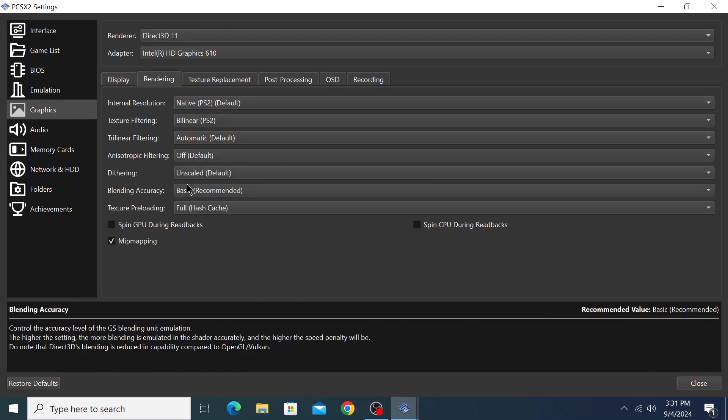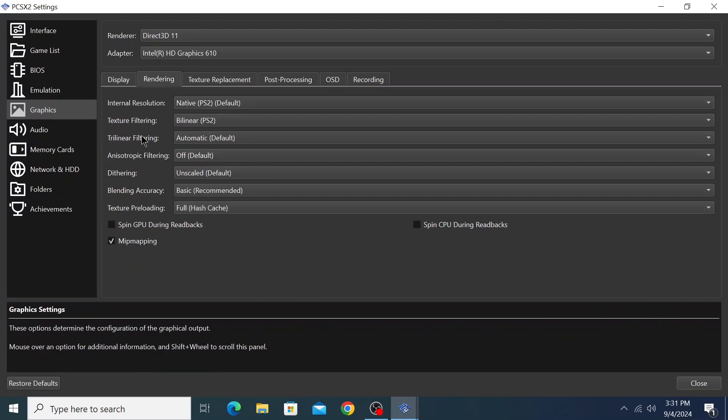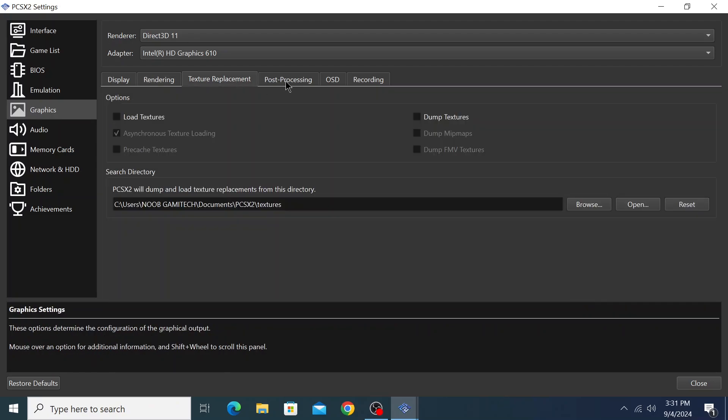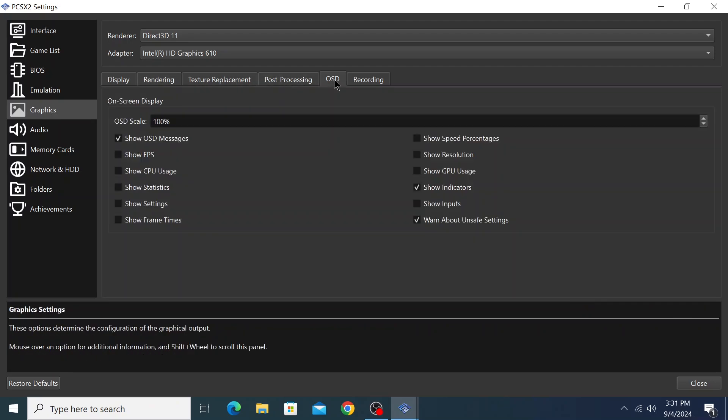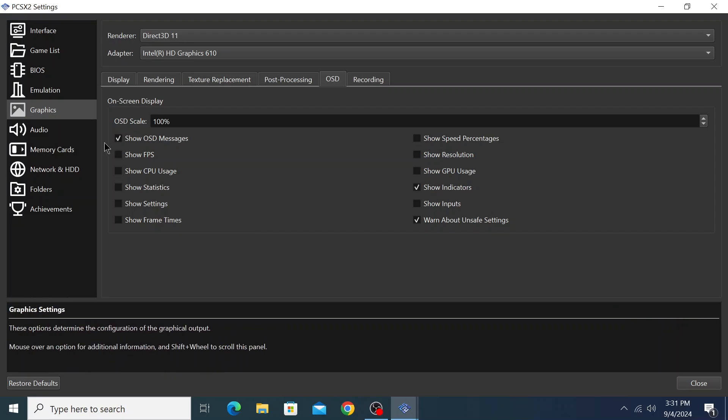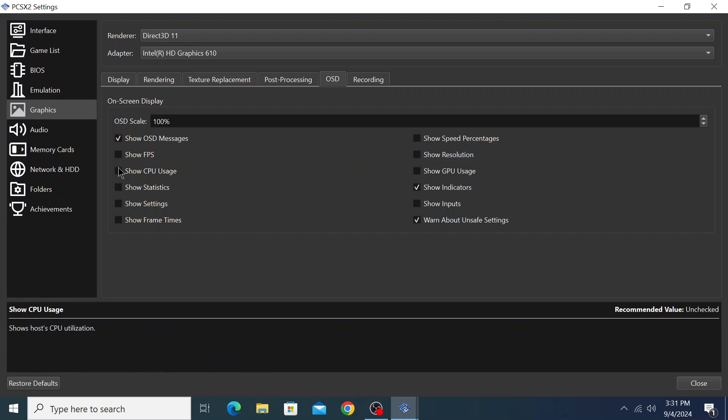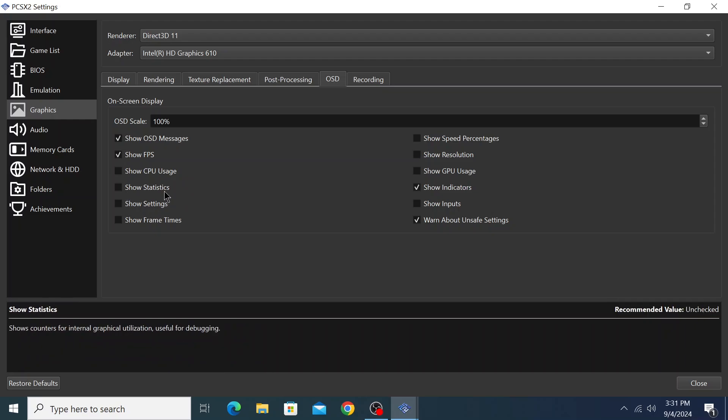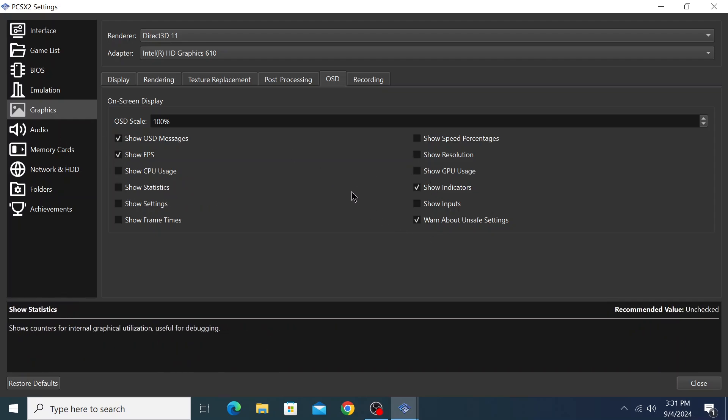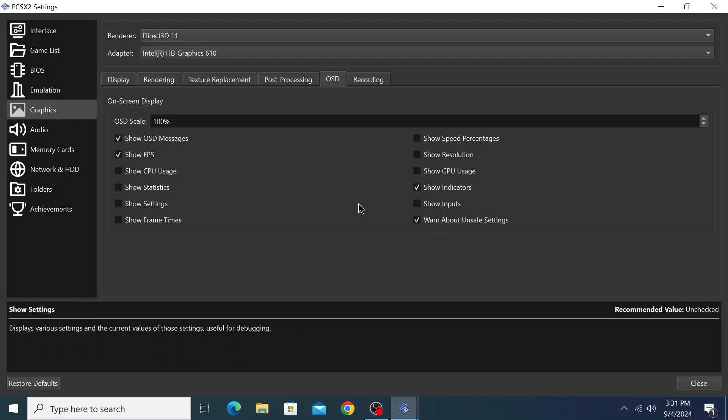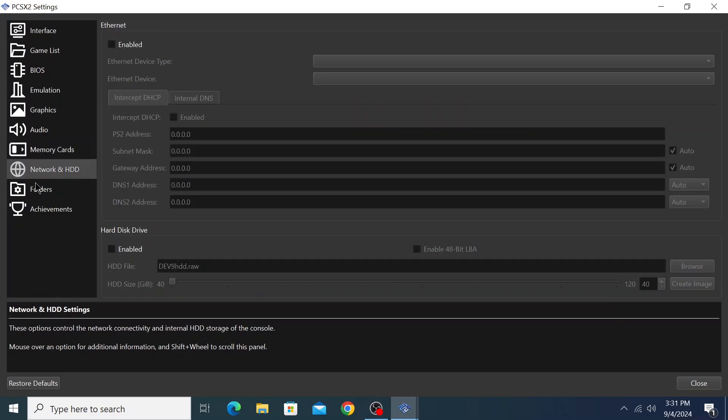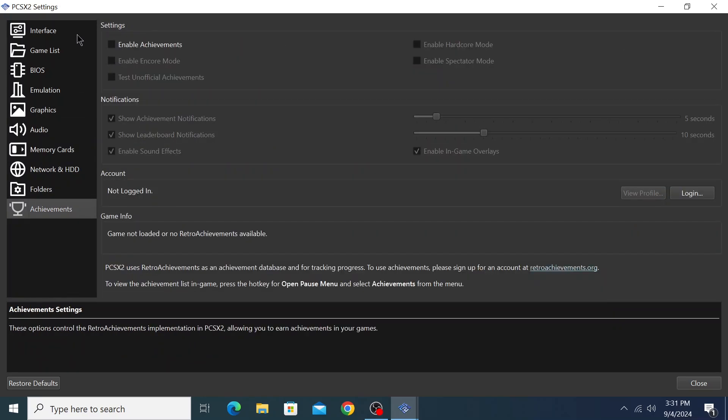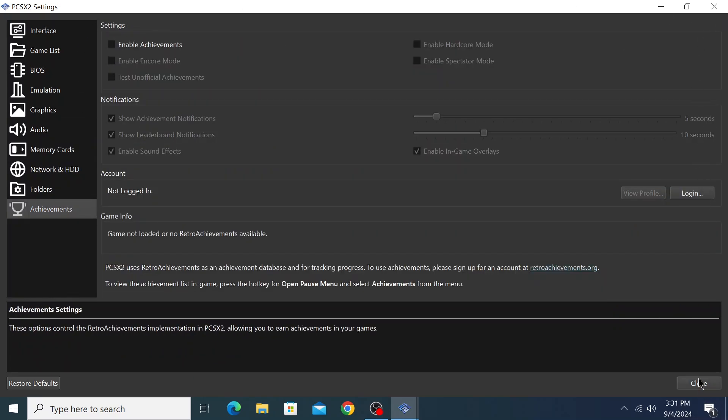Rendering - you can change everything from here: texture replacement, post-processing, and OSD settings. You can also click on Show FPS - I'll select that. Show FPS, CPU usage, statistics, and anything you want to show on your display. Let's keep everything default and close this window.